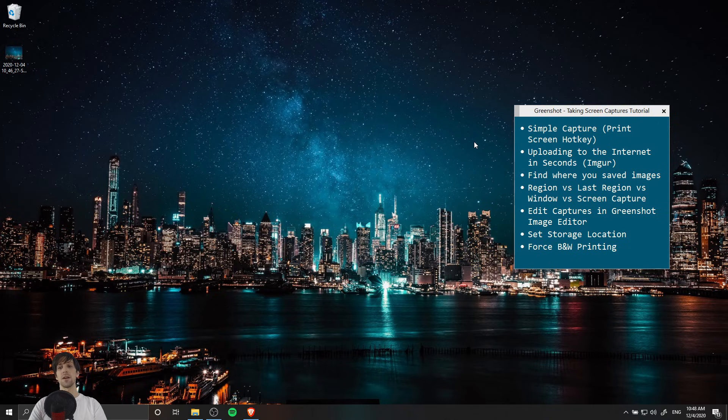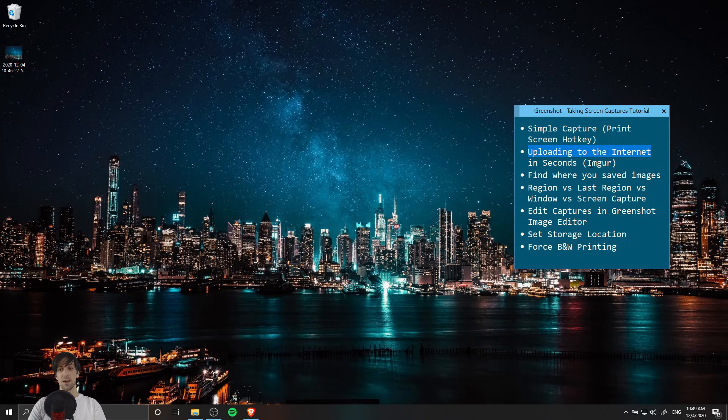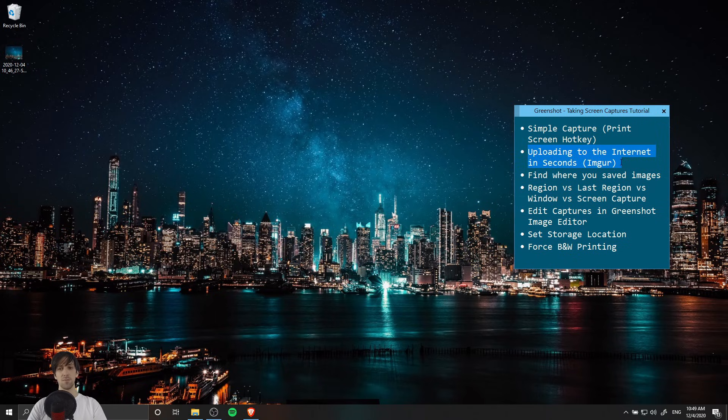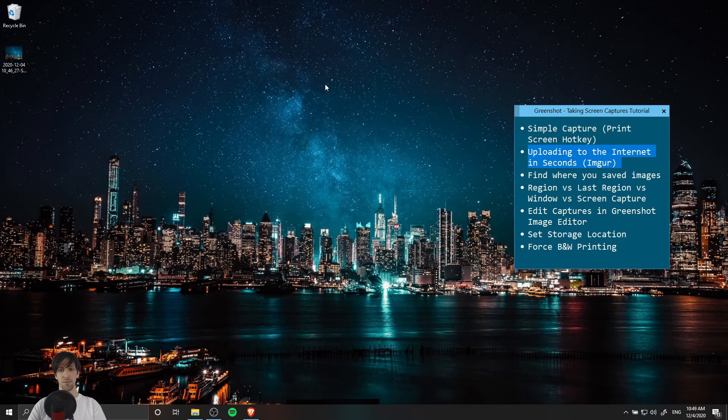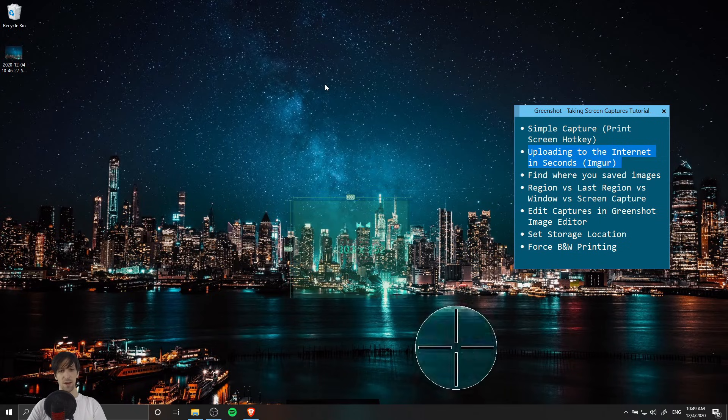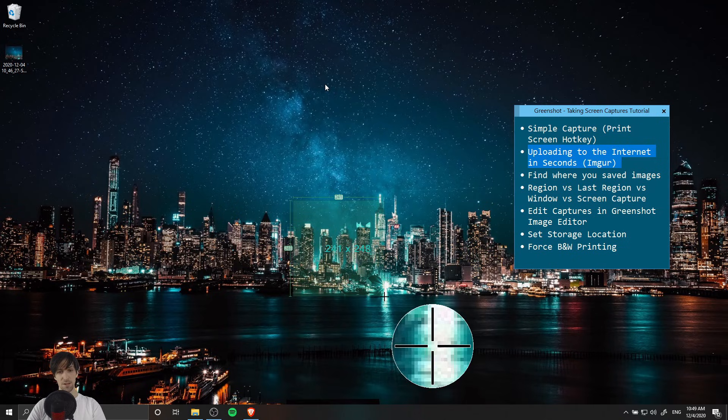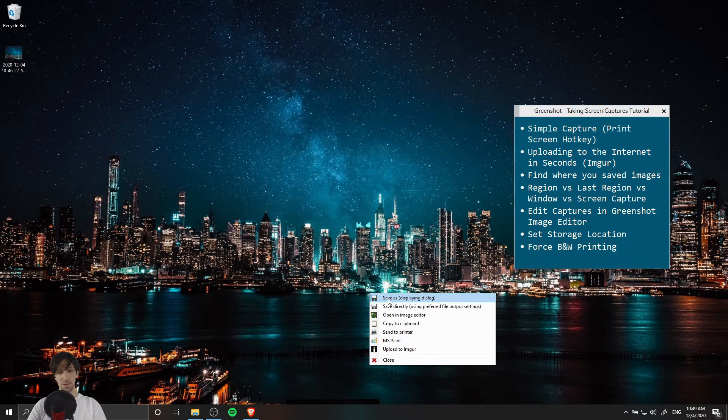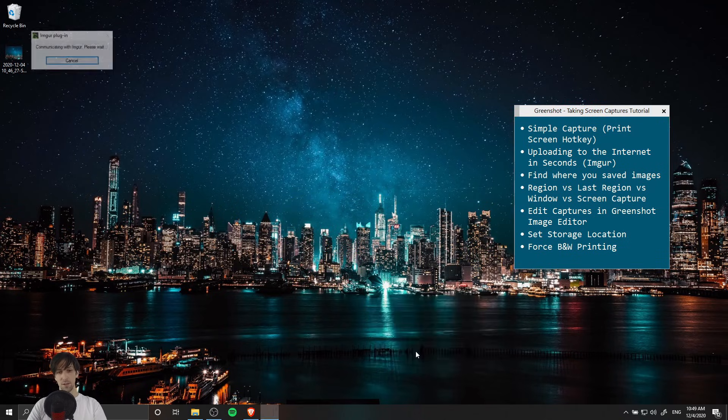Another handy function if you need to share your screen captures with other people is to upload it to the internet using ImageGur as an anonymous upload by default. When you do your print screen and drag your box, instead of doing save as displaying dialog, you go down to upload to ImageGur.